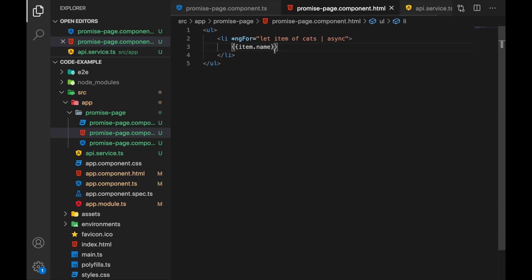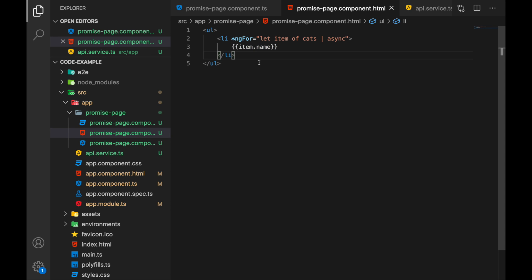In the template we use a regular ngFor, but here we also use the async pipe. What this does is: when Angular sees the variable and the async pipe, it waits for the promise to resolve, and once it gets the result it iterates over the list. We take each item, get its name, and display it — giving us the nice category list. We have strategy games and RPG games displayed, which are the ones in our internal structure.